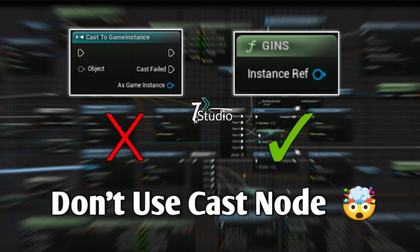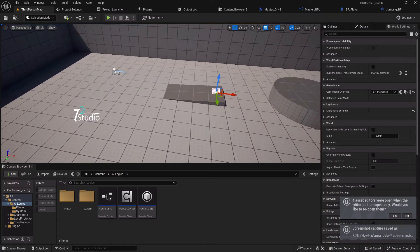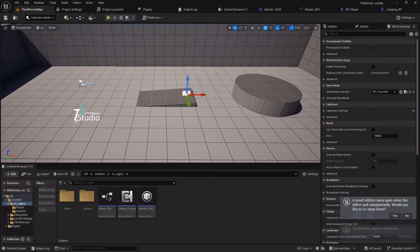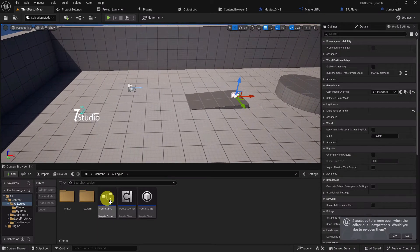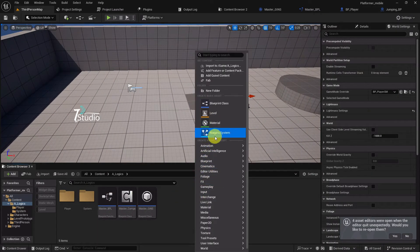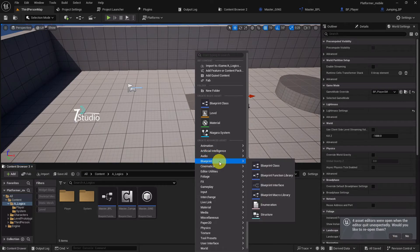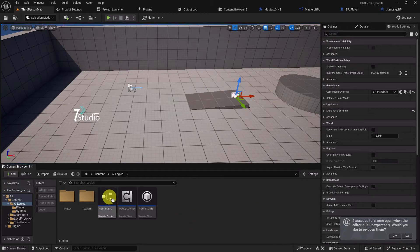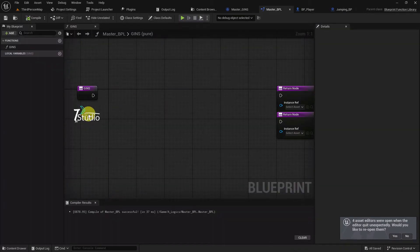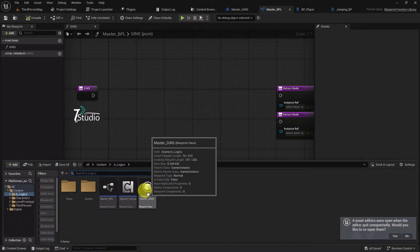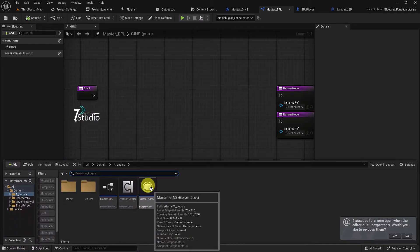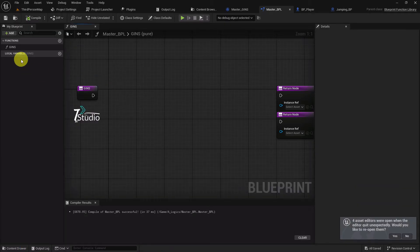I'm going to teach you how to cast or get your Game Instance in a more optimized and efficient way. First, create a Blueprint Function Library — go to Blueprint, Blueprint Function Library. Once you're there, create your Game Instance, which is called Master Game Instance, and now you have to create a function.